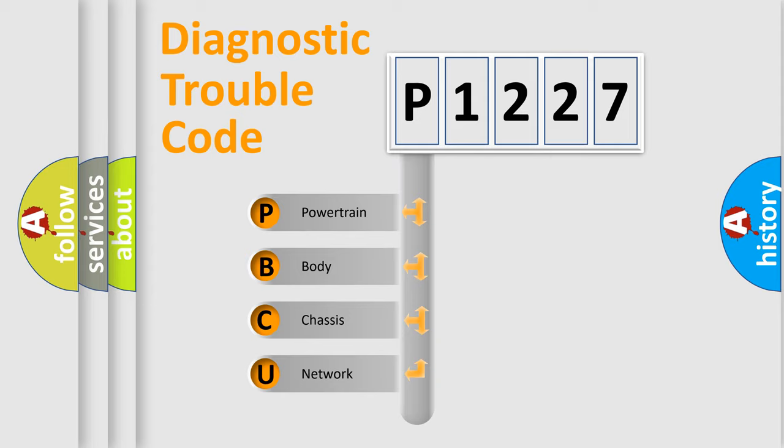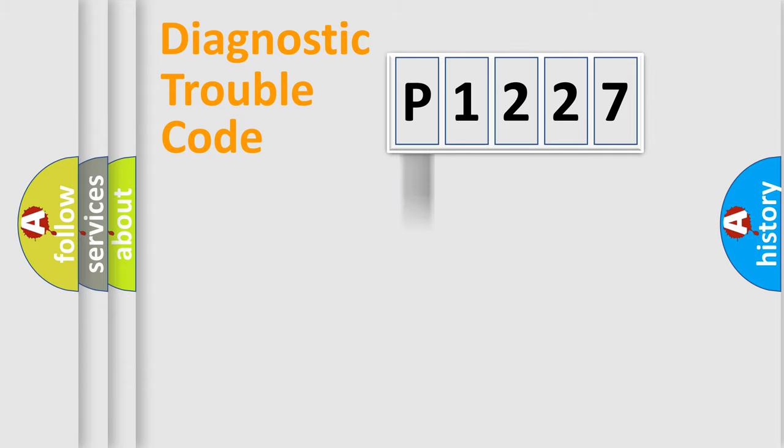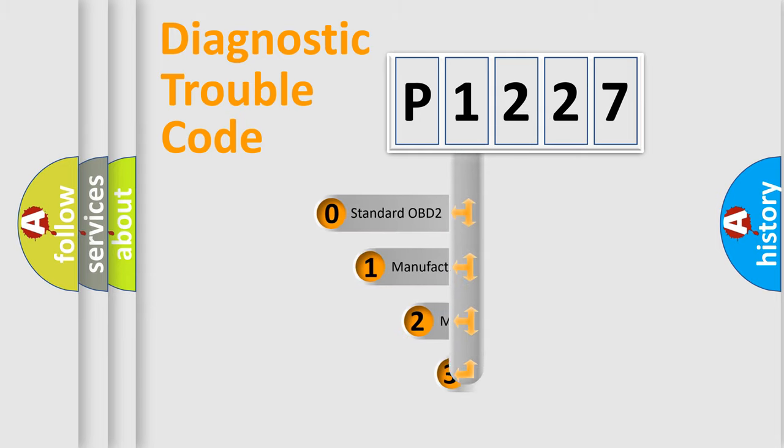We divide the electric system of automobile into four basic units: Powertrain, Body, Chassis, and Network. This distribution is defined in the first character code.